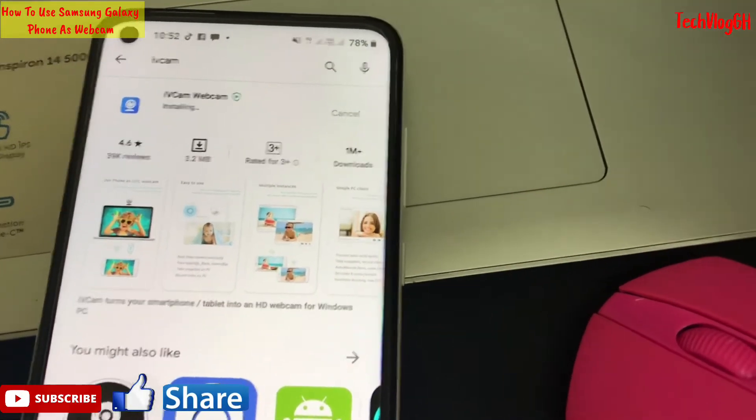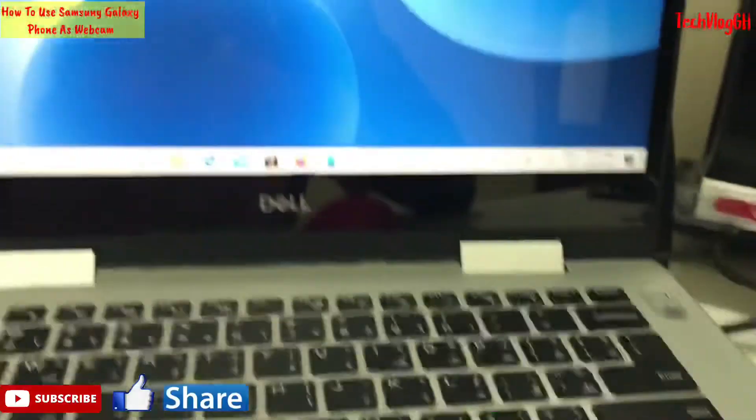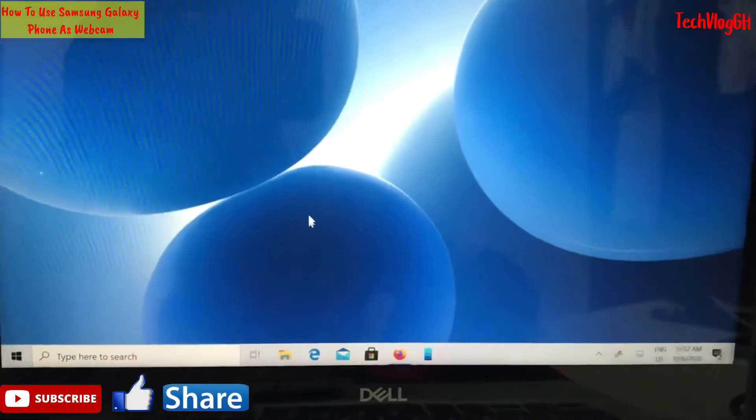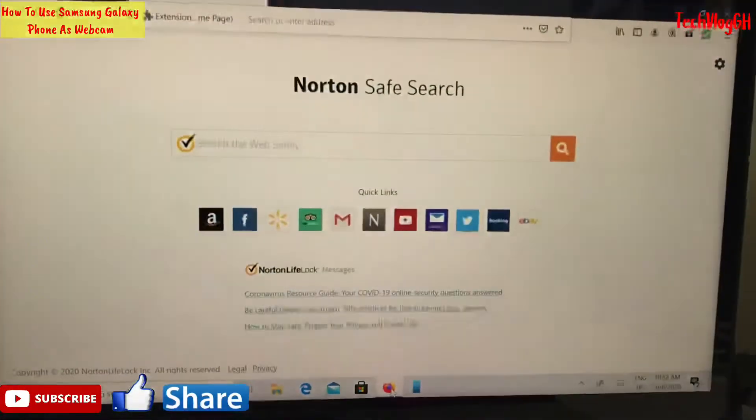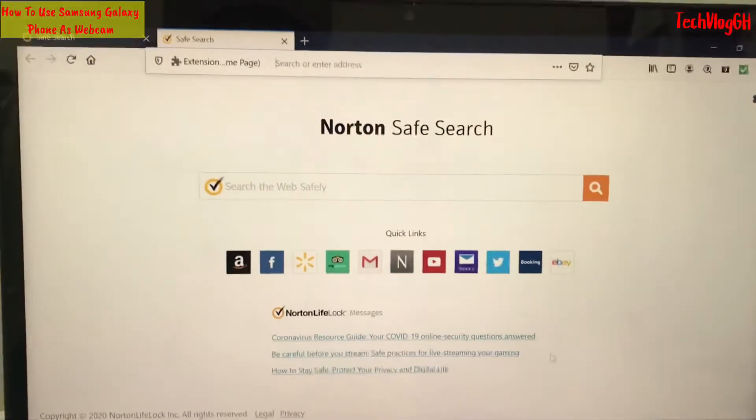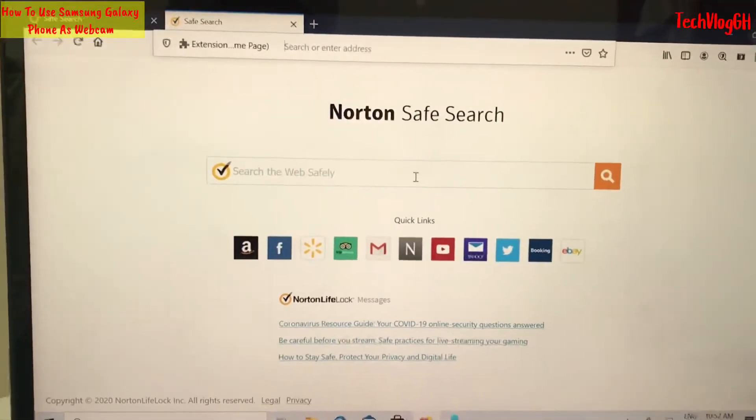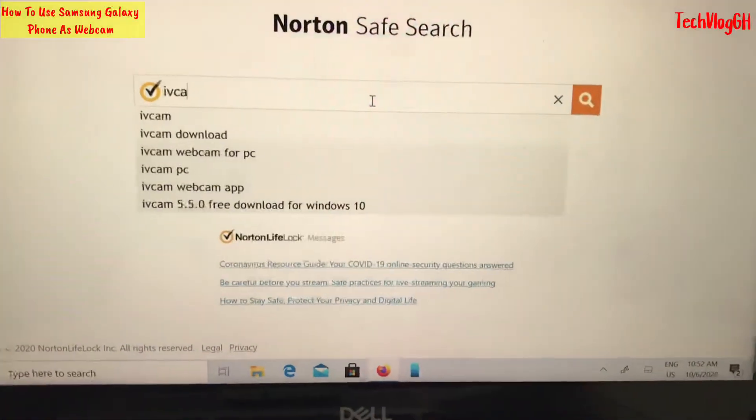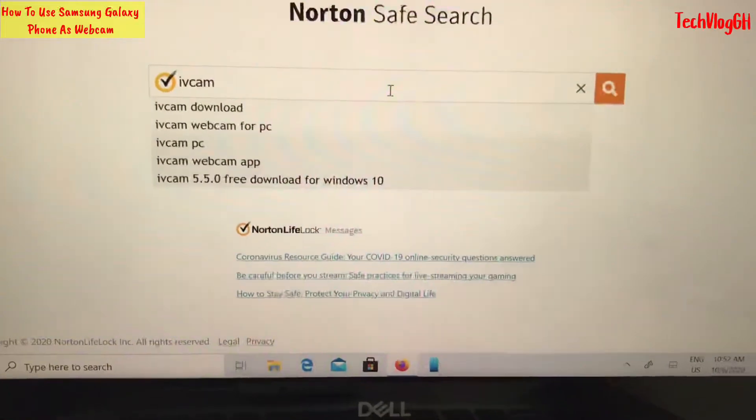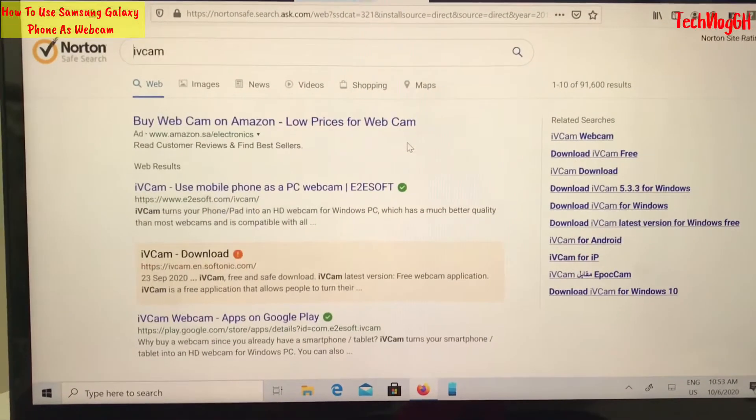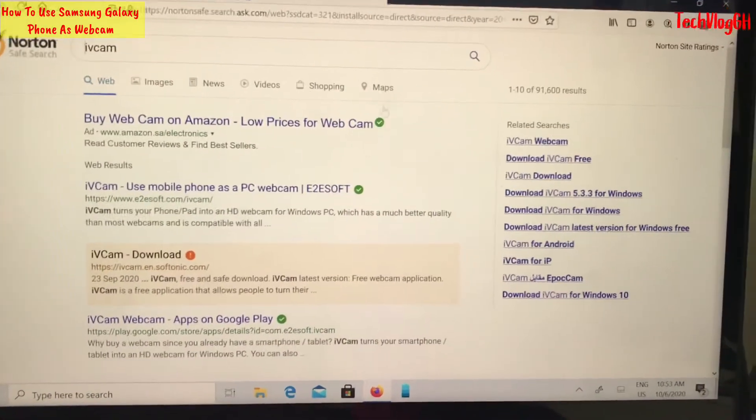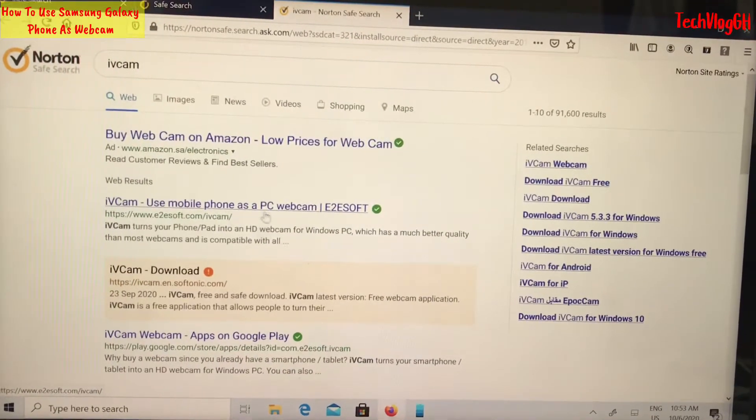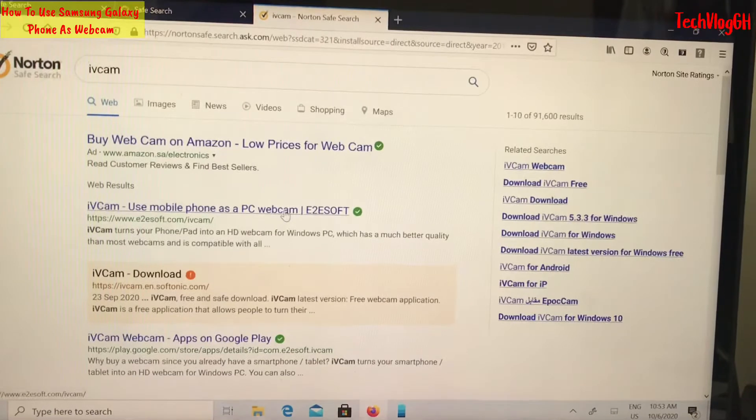On the phone, go to the App Store. On the laptop, open your browser and search. The option here is to use your mobile phone as a PC webcam.